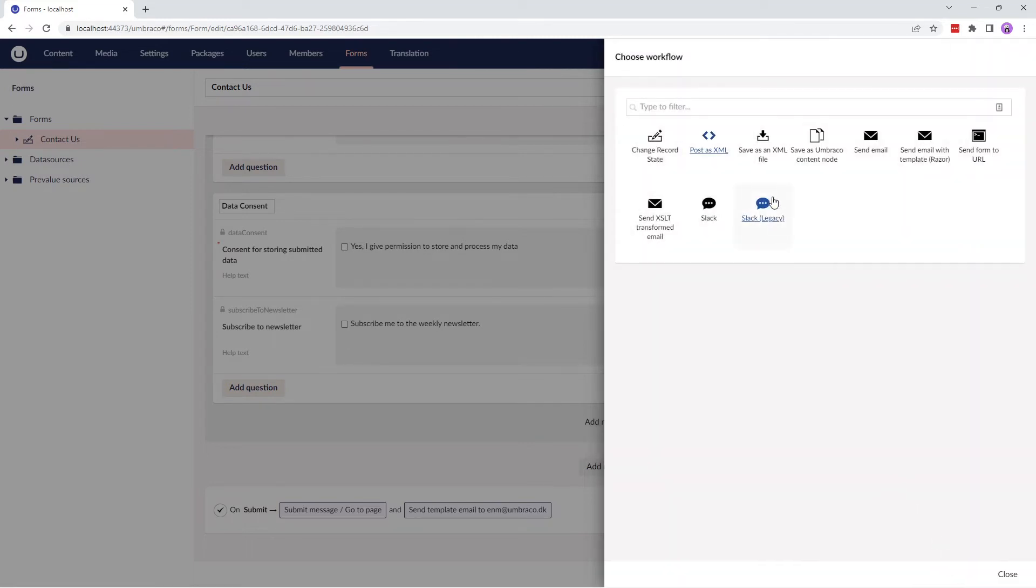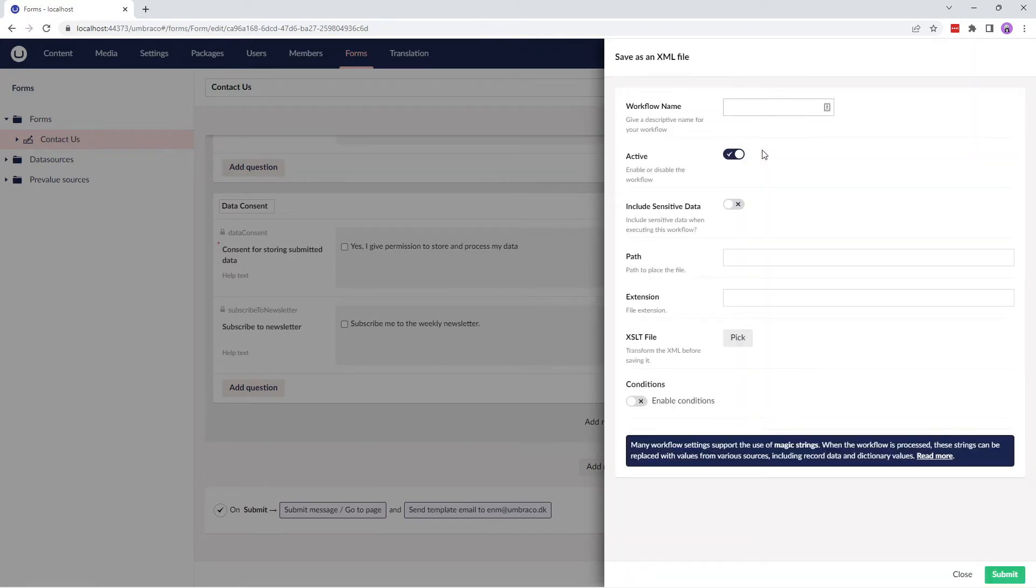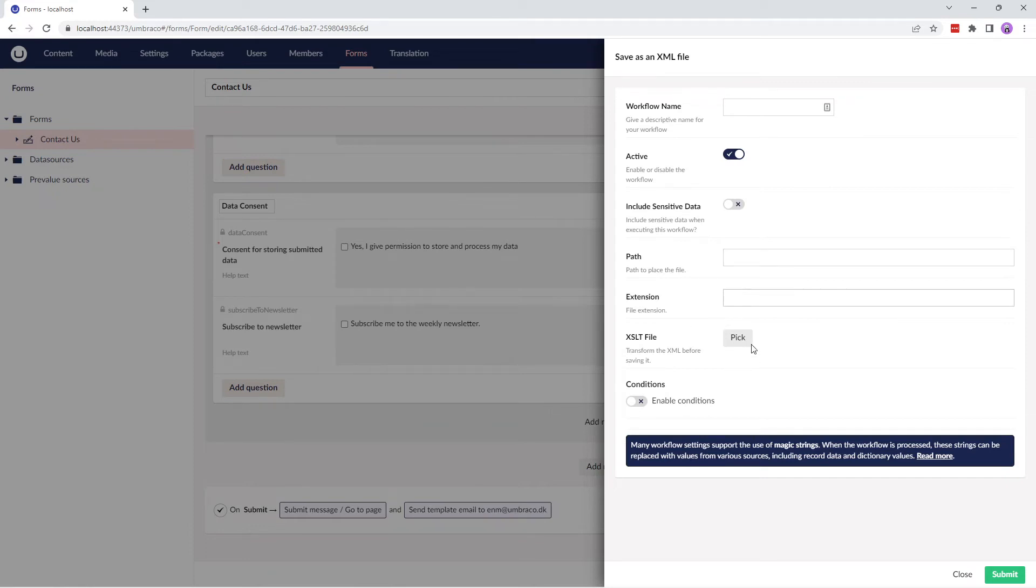The next workflow type is Save as XML file, which saves the result of the form as an XML file. Here, you can provide the path where you wish to save the XML file, the file extension, and the XSLT file used to transform the XML.